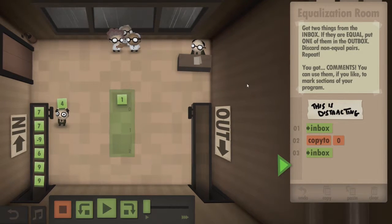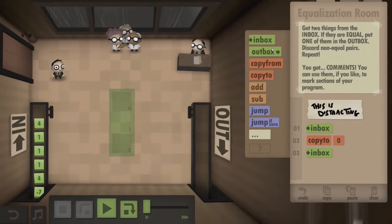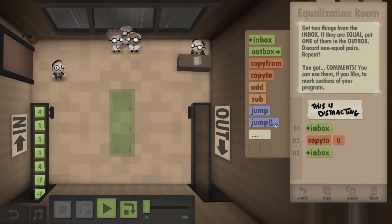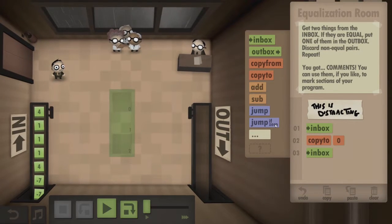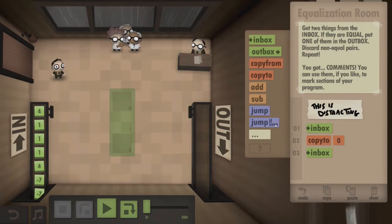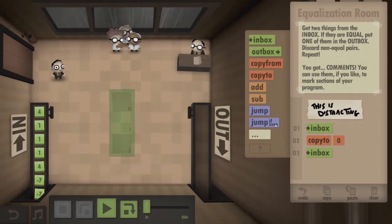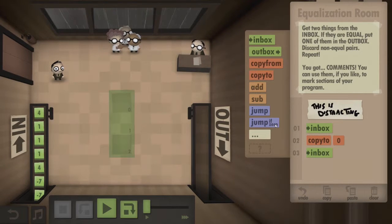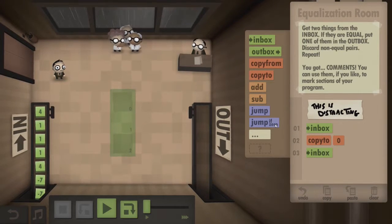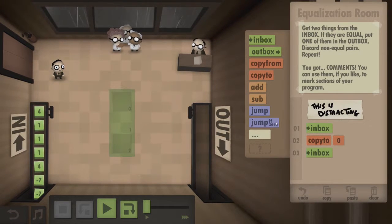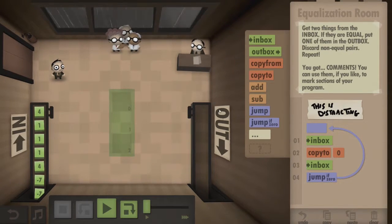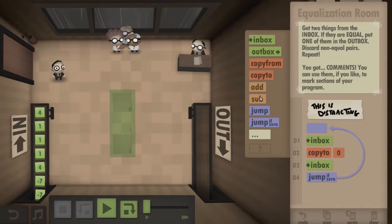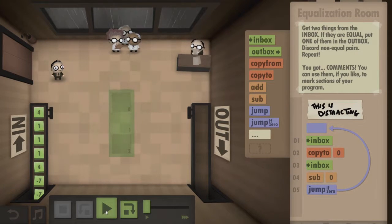How the hell do I tell? Am I going to have to — is this maths? Am I doing something with maths? Or math, I guess, that's what they call it in America. How the hell do I tell? Equalisation then. Discard non-equal pairs. Alright — jump if zero, that's how I do it. So subtract — let's see what happens. It's a four.